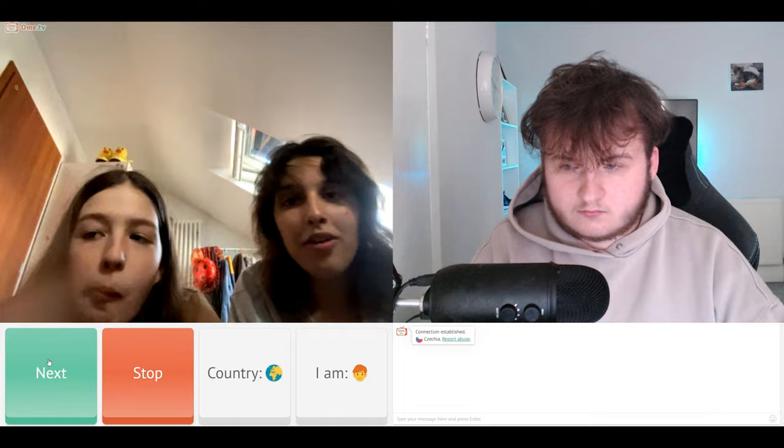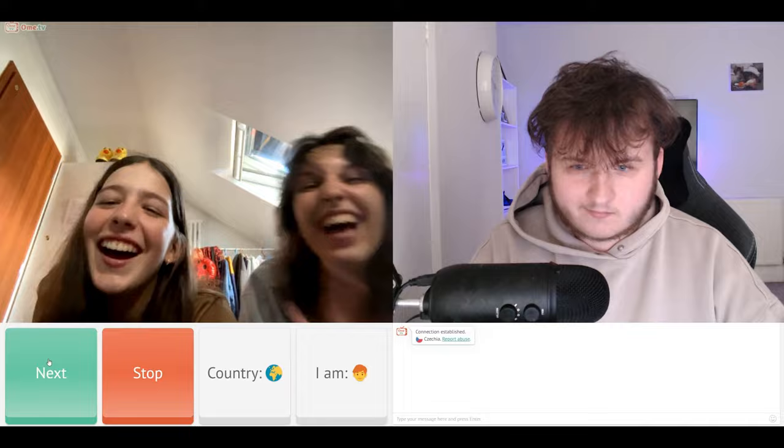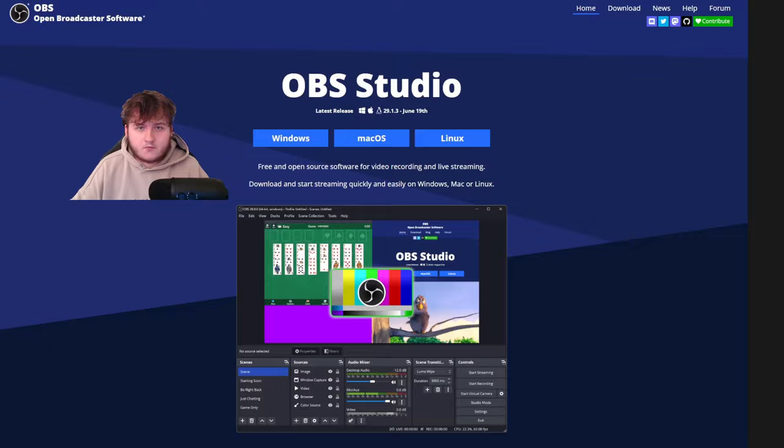All right, so in today's video I'll show you how to fake skip on Omegle TV. Hello. This tutorial is quite simple and requires a few things. So let's get started.